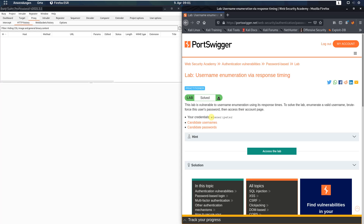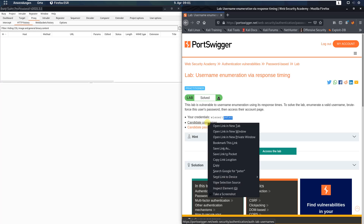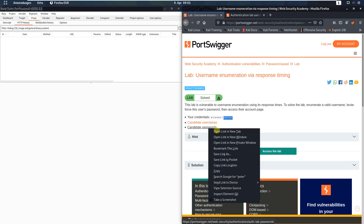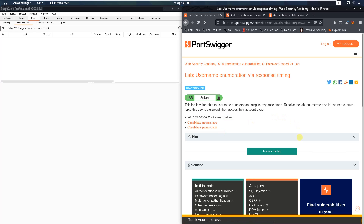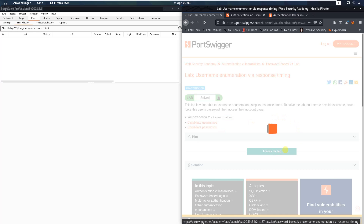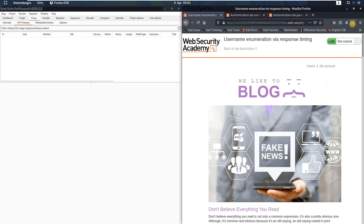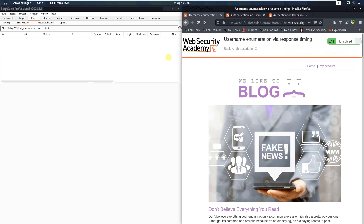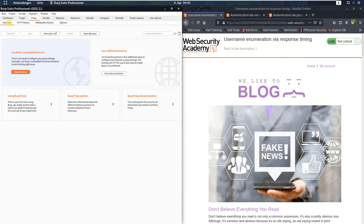We have our known credentials: username 'wiener' and password 'peter'. Open the candidate username list and candidate password list in different tabs. Let us access the lab. Make sure you are proxying your traffic through Burp, and in Burp Proxy deactivate the intercept by turning the interceptor off.